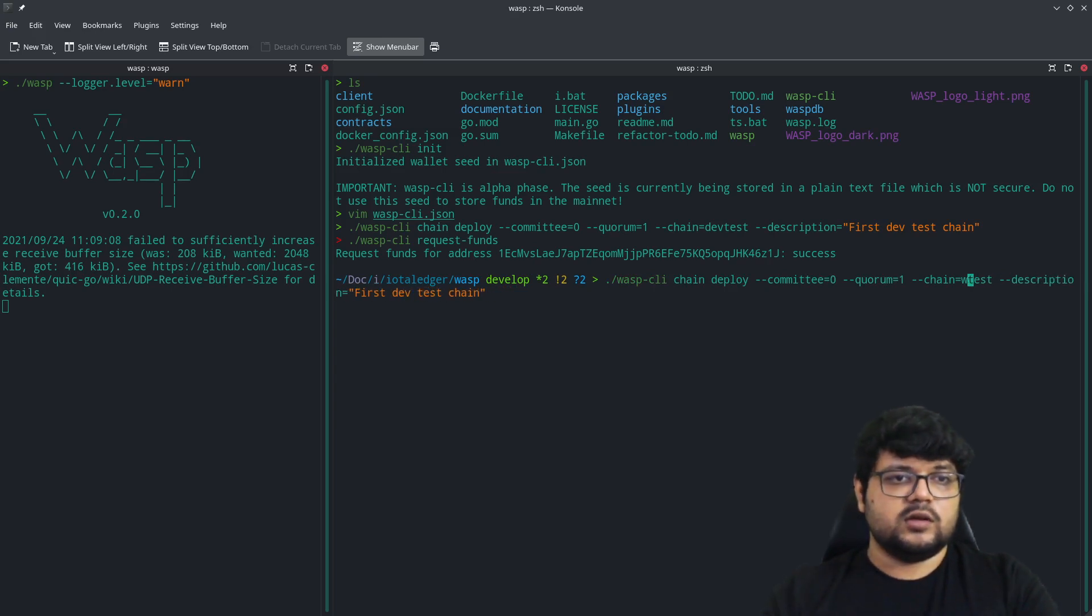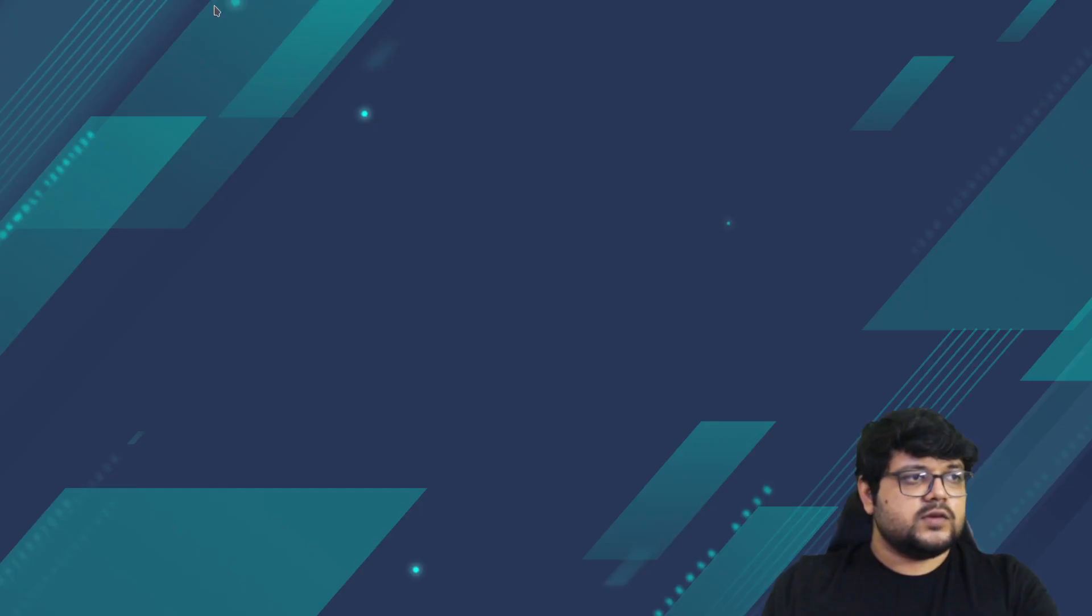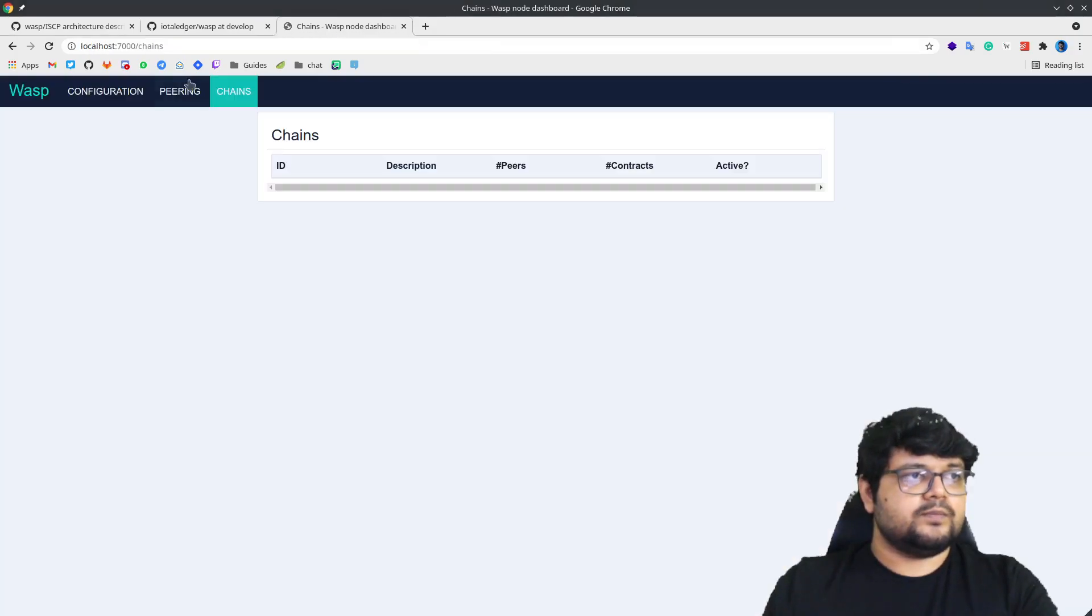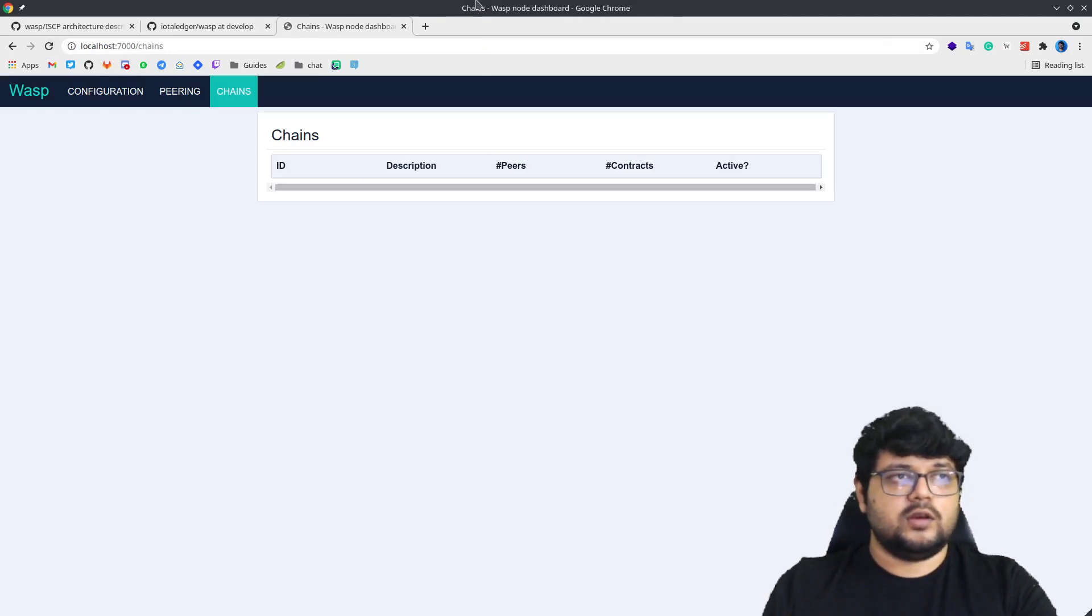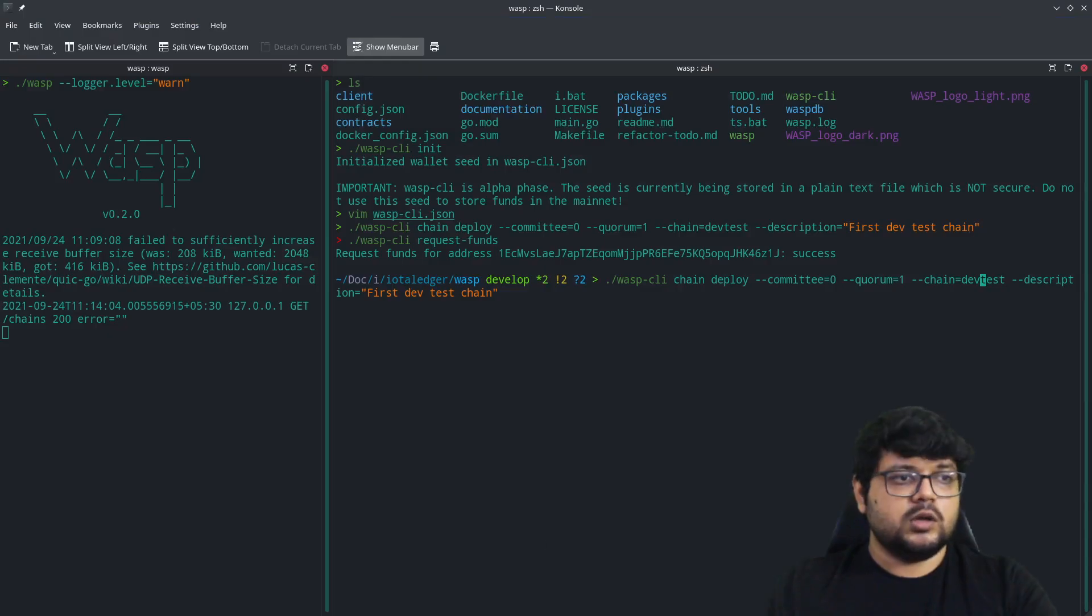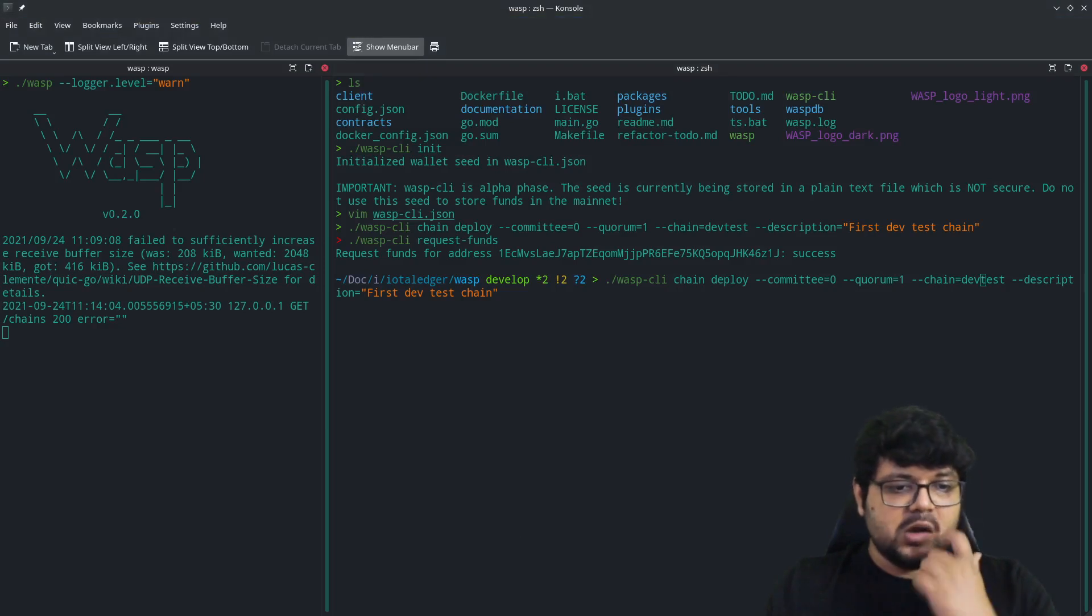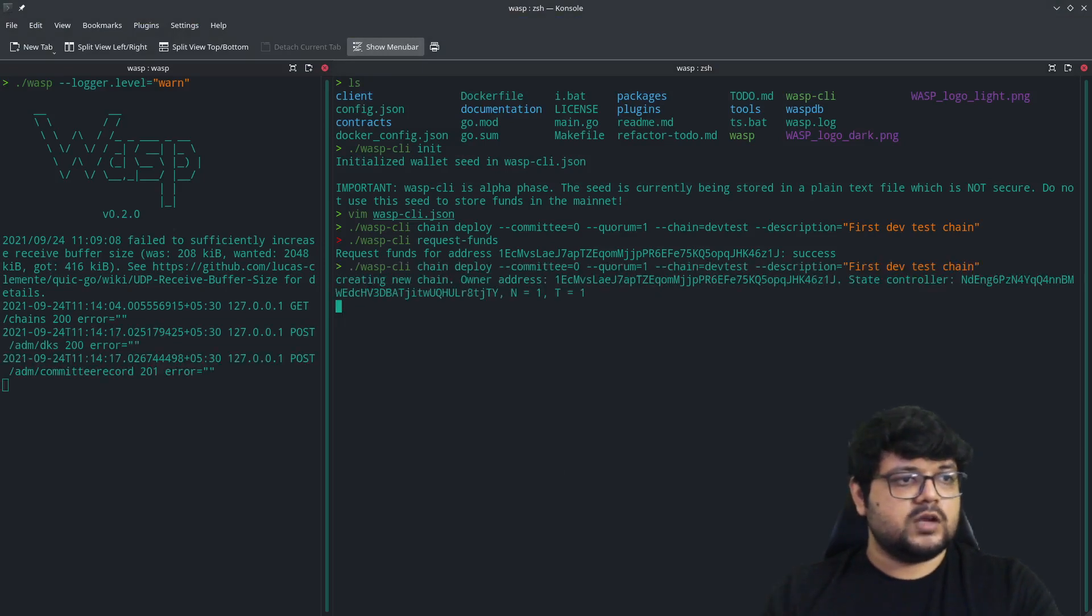Once you are clear on that, we can do this part. Let's just rename this to 'dev test' just to make sure. Let's just first head to the interface and see that there are no chains deployed right now. Once we do this, it will deploy one chain on our WASP node.